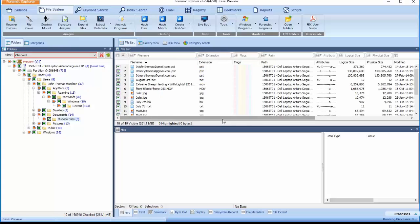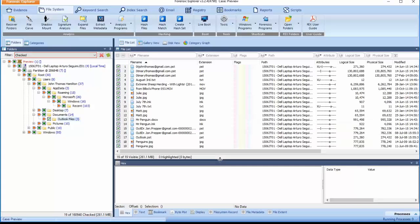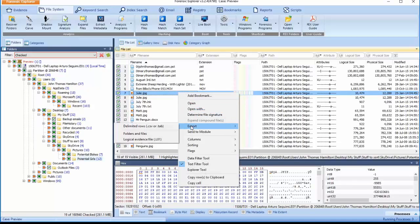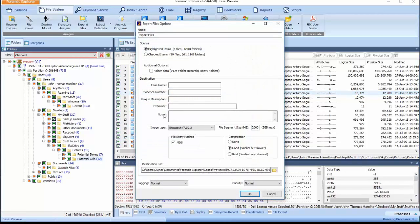Only items that have previously been checked will now be visible and available for inclusion in the L01 Forensic Image file. To create the L01, right-click in the File List view and select the Export Logical Evidence File L01 option.